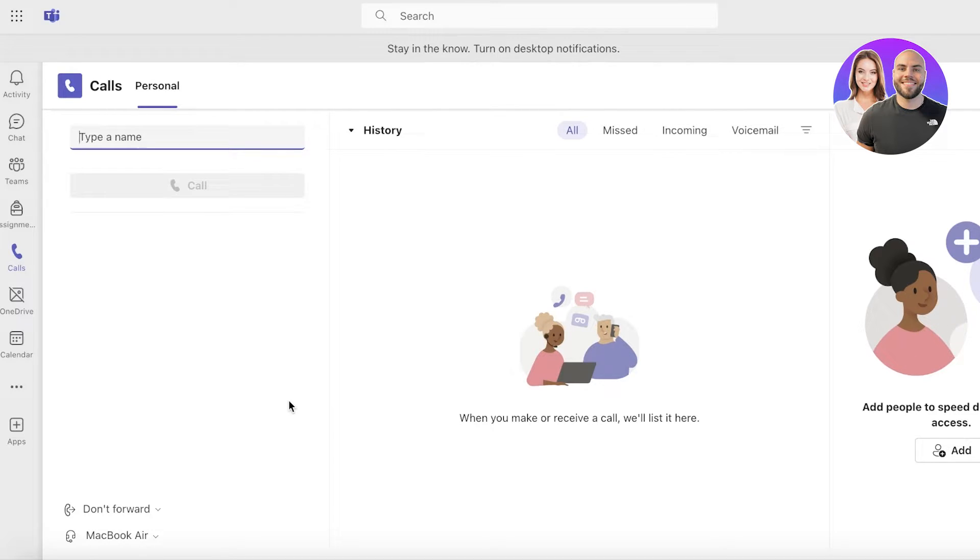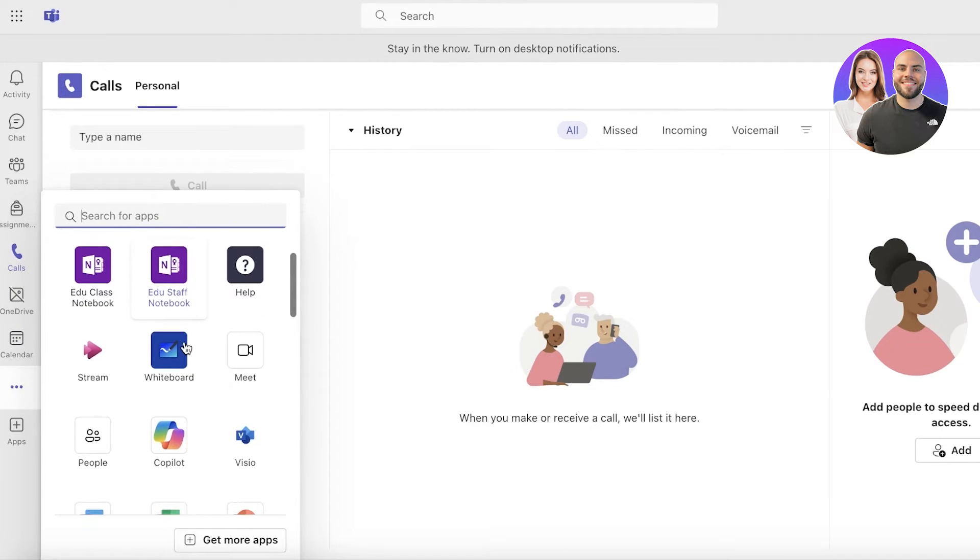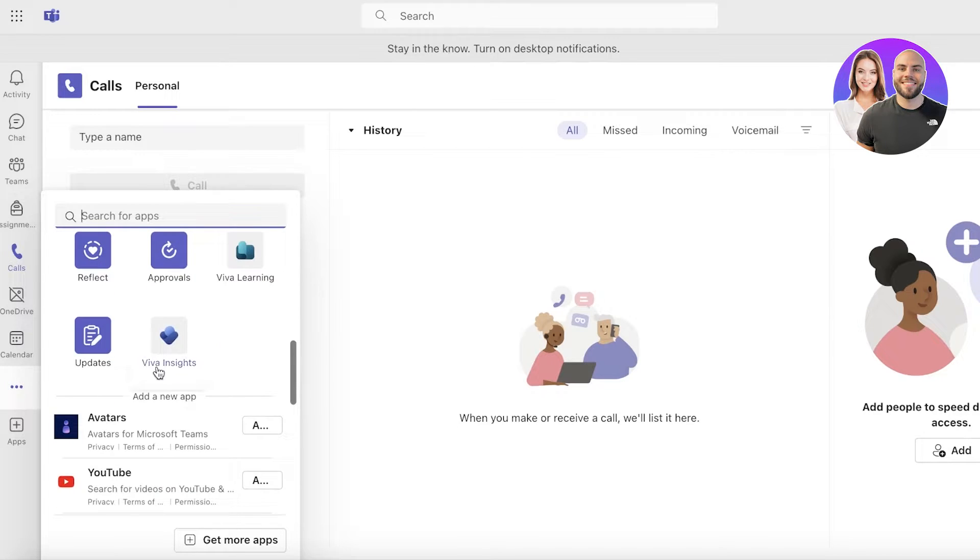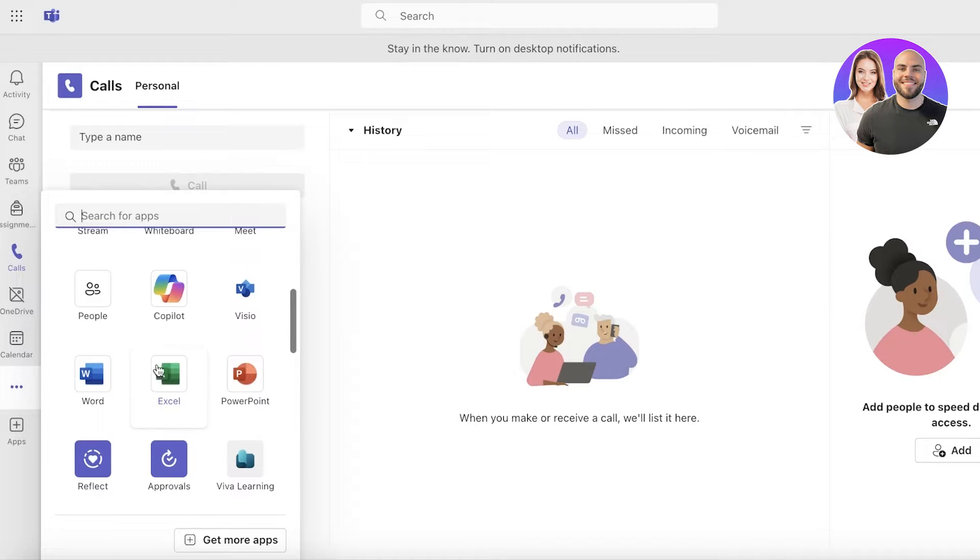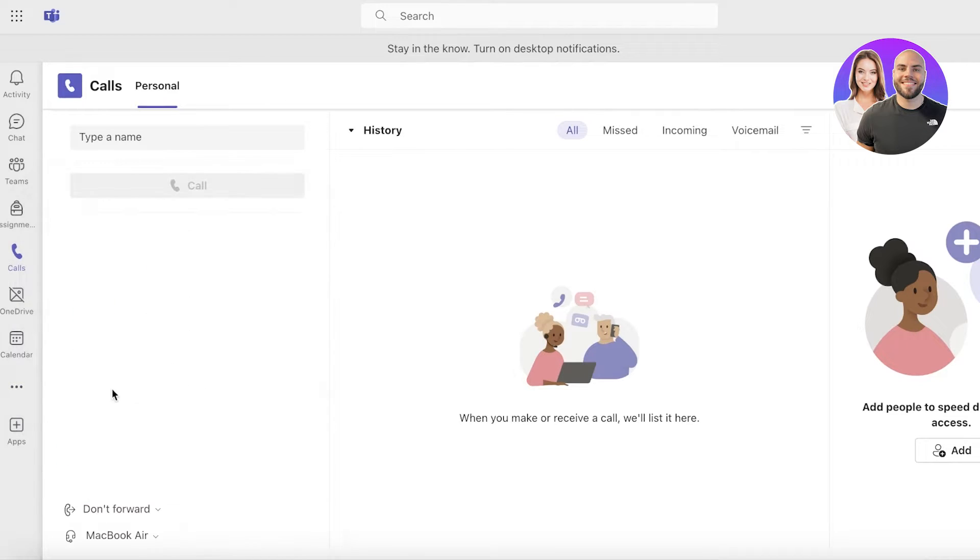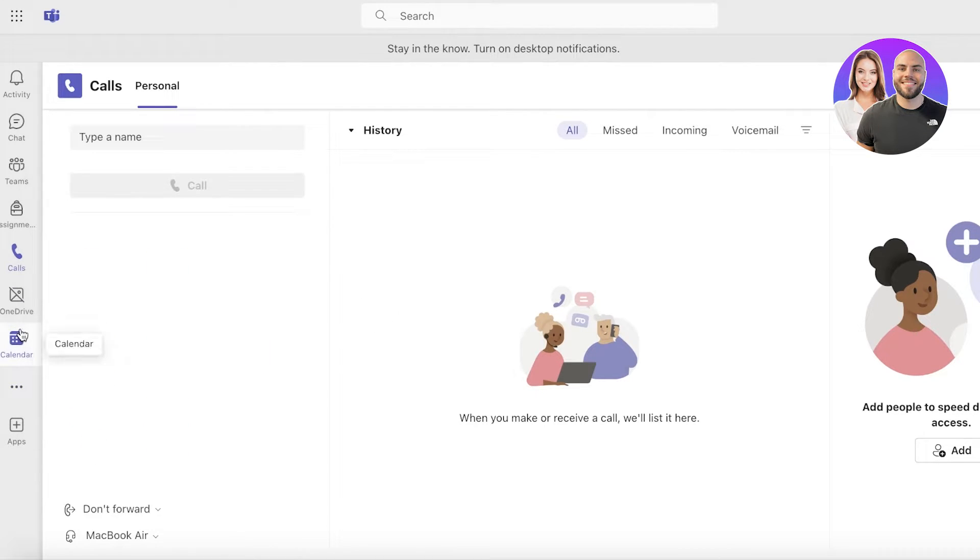You also can integrate SharePoints within this, and you also can integrate your pre-existing Word, Excel, and PowerPoint documents. After that, let's go ahead and actually take a look at some of the meeting functionalities that you can enjoy with Microsoft Teams.